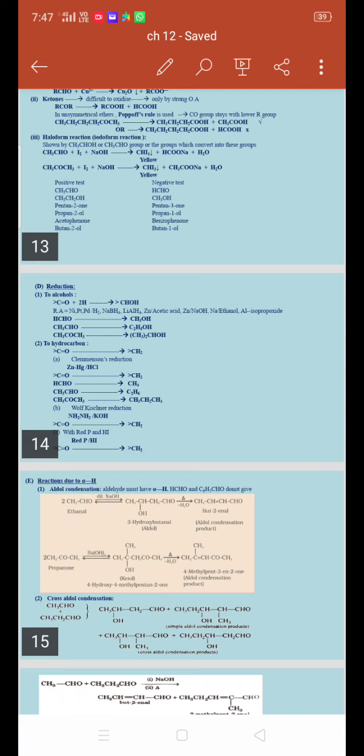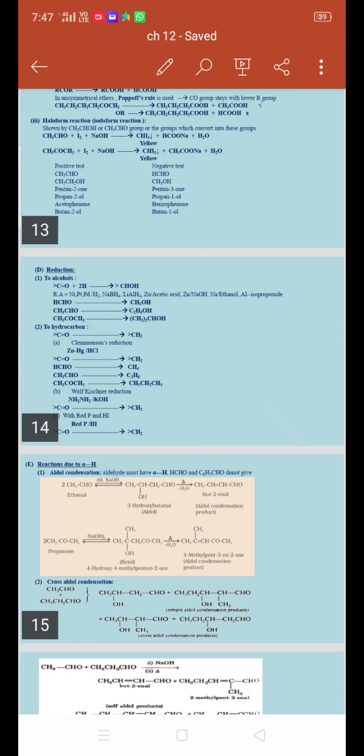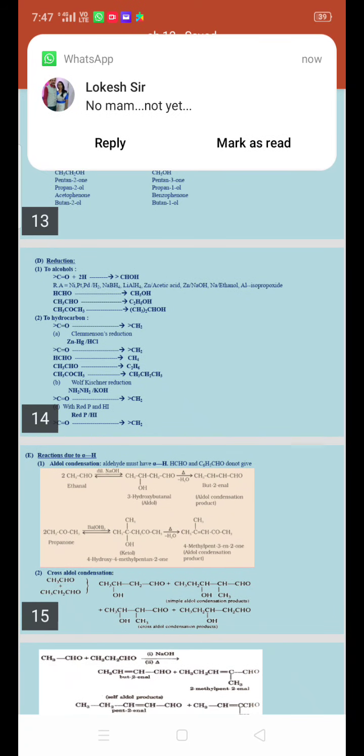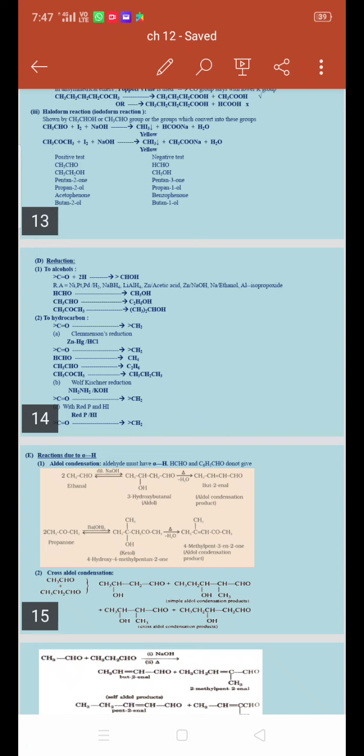The second type: aldehydes and ketones can be reduced to hydrocarbons — containing carbon and hydrogen groups. This reduction is called Clemmensen's reduction, catalyzed by zinc amalgam and hydrochloric acid. Here, the C=O group is reduced to CH2, which is a hydrocarbon. For example, formaldehyde (HCHO) is reduced to methane.